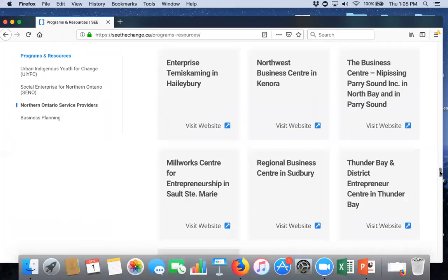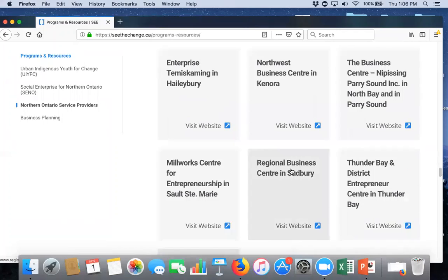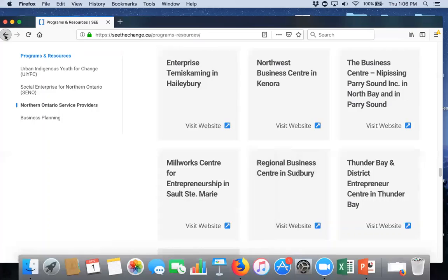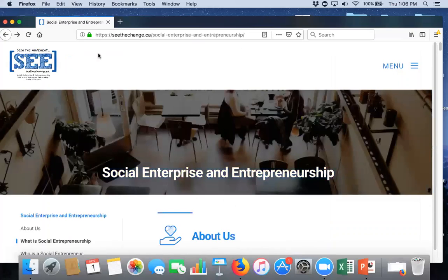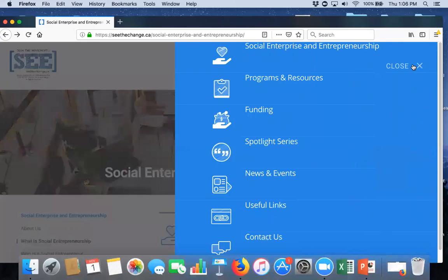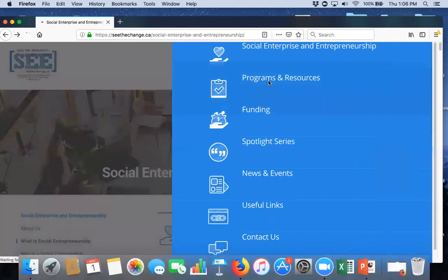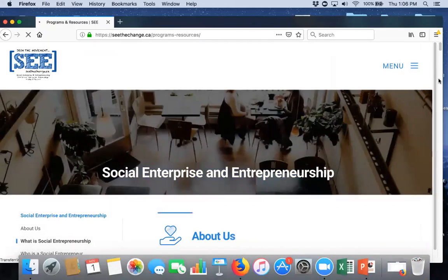Now, certainly, I live in the Sudbury area, but they service a large region around Sudbury. So, for instance, they service Manitoulin Island. So, if you are in a rural part of the province, it's very likely that one of these centers will also serve you. Going back into programs and resources.